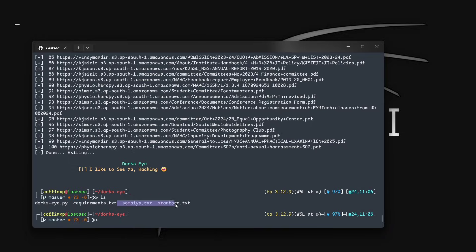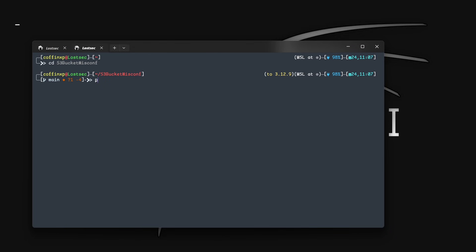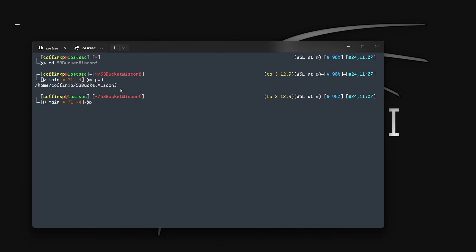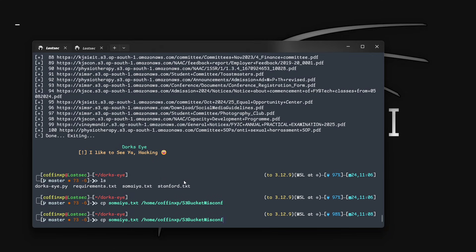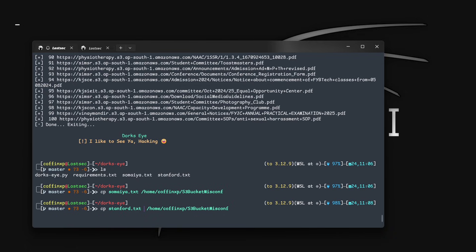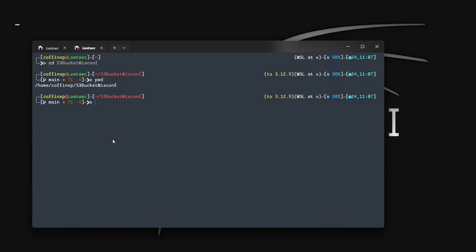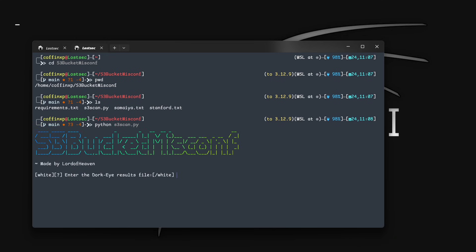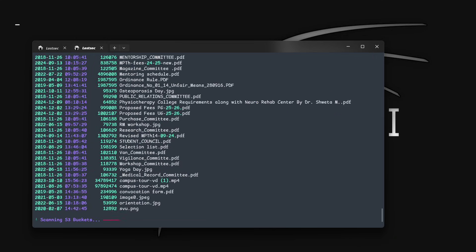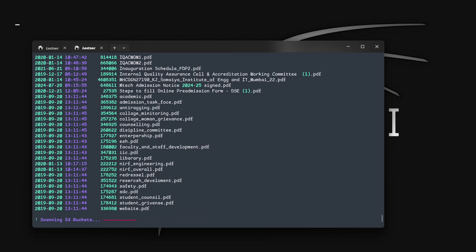Now let's also get the results of another domain so we can automate both domains' URLs. We now have two domain URL files. Let's automate them both. Let's move on to S3 misconfig, a tool created by one of my subscribers. It lists all open S3 buckets from extracted URLs if bucket listing is enabled. First, let's move both files into the S3 misconfig tool folder, then run the tool.